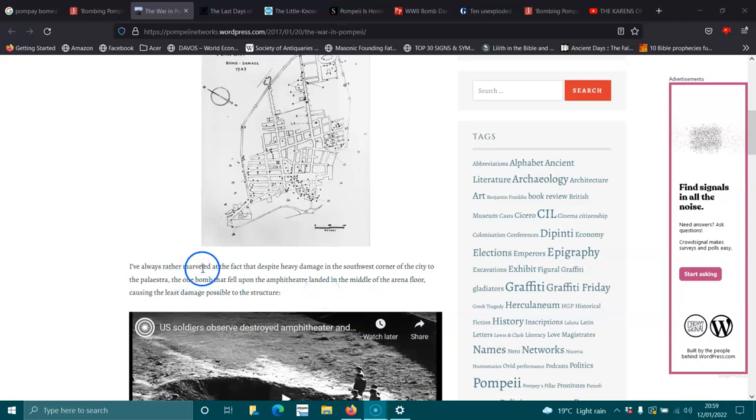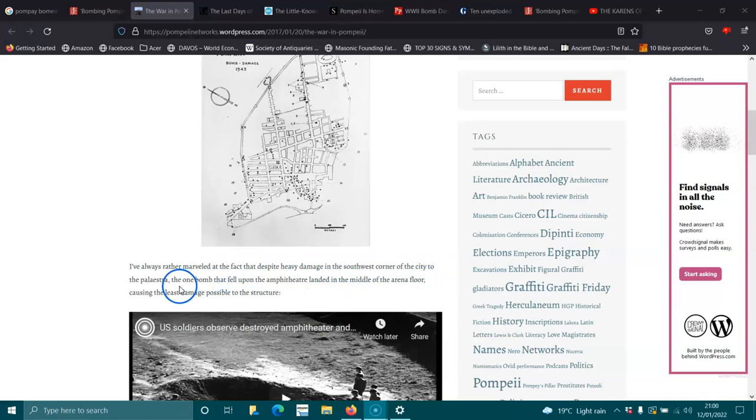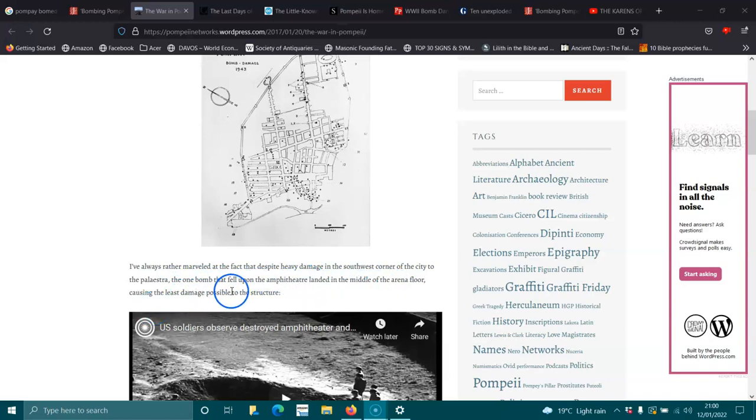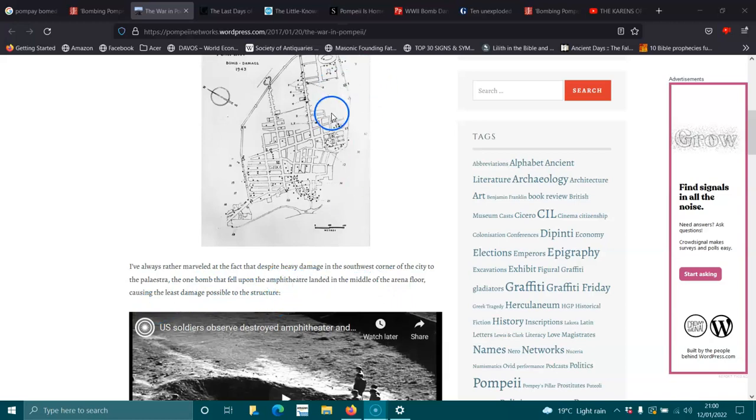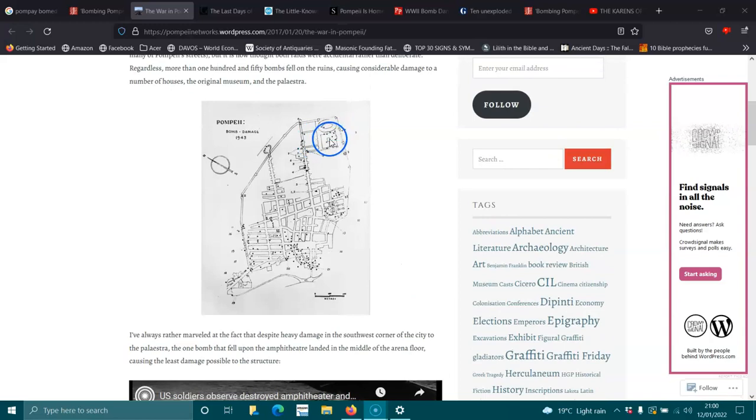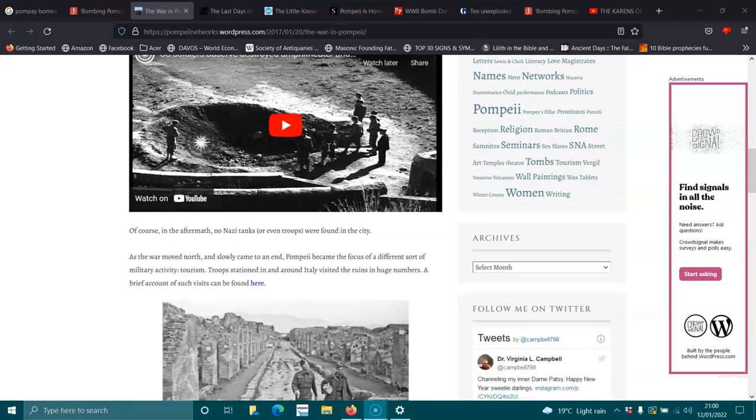I was always rather marvelled at the fact that despite heavy damage in the southwest corner of the city to the palestra, the one bomb that fell upon the amphitheater landed in the middle of the arena floor, causing the least damage possible to the structure. So just in here, I think it is. Or up in here. One of these two. And that section, you can see, it's got a big concrete patch over it today.